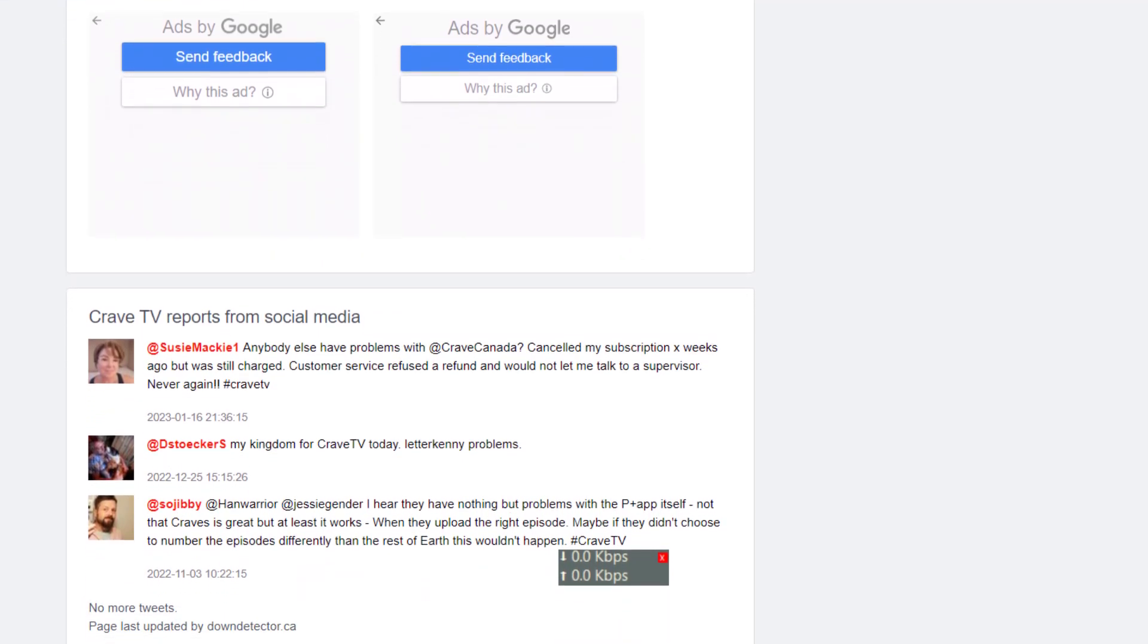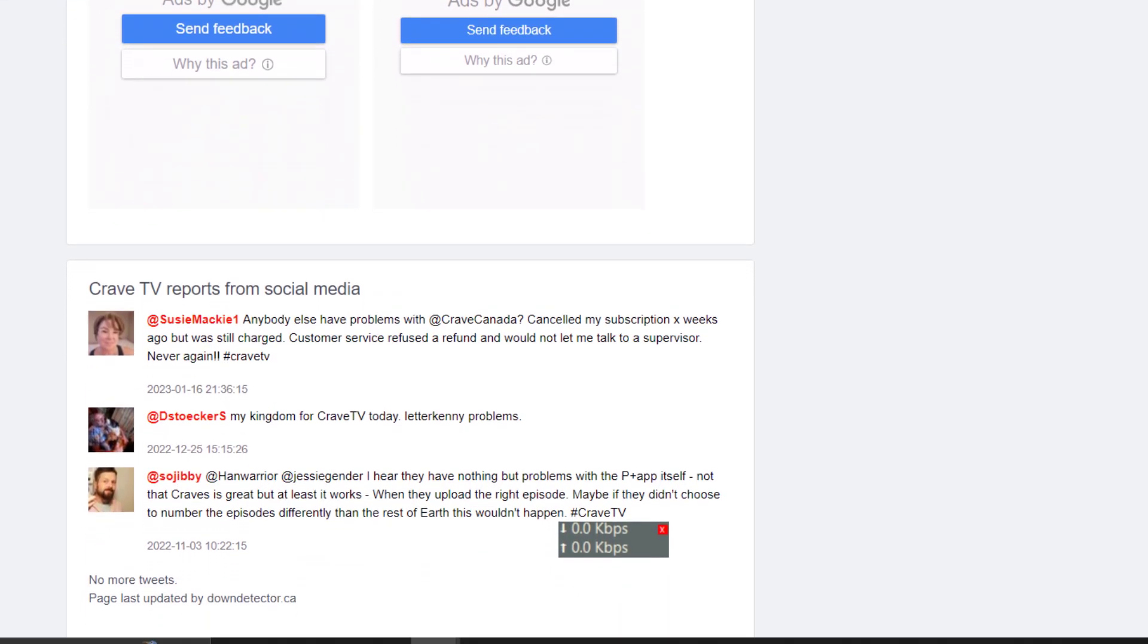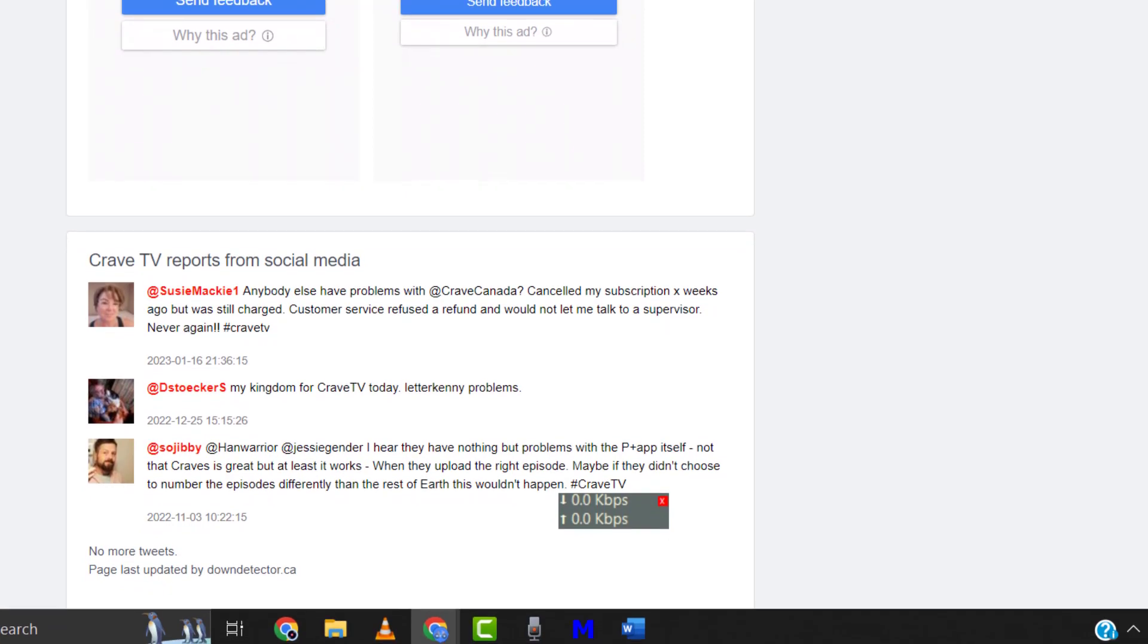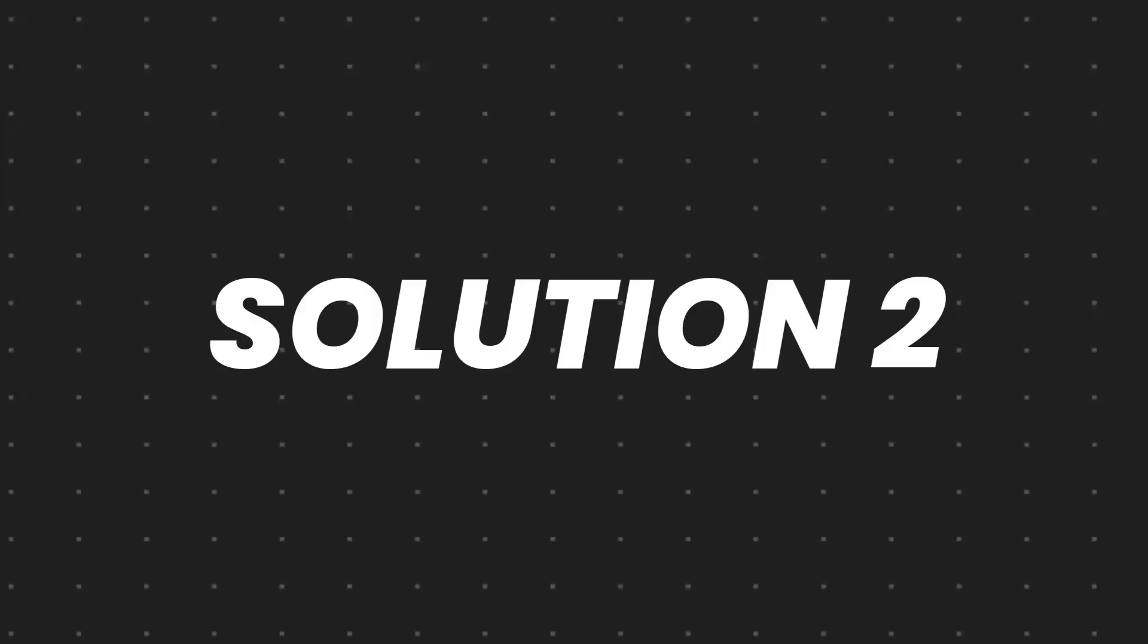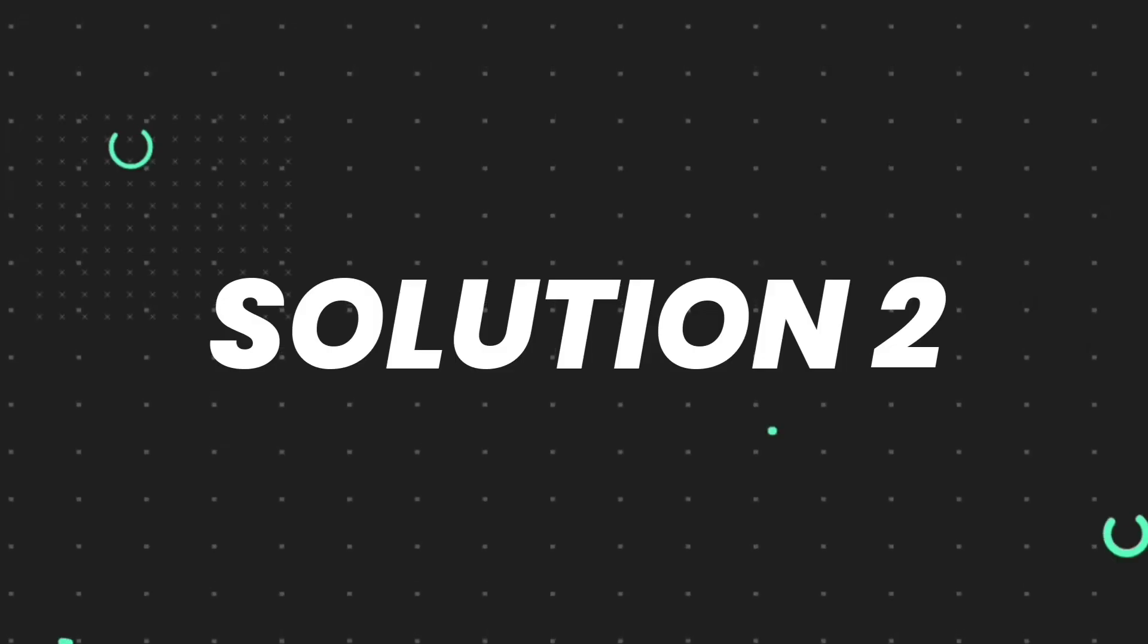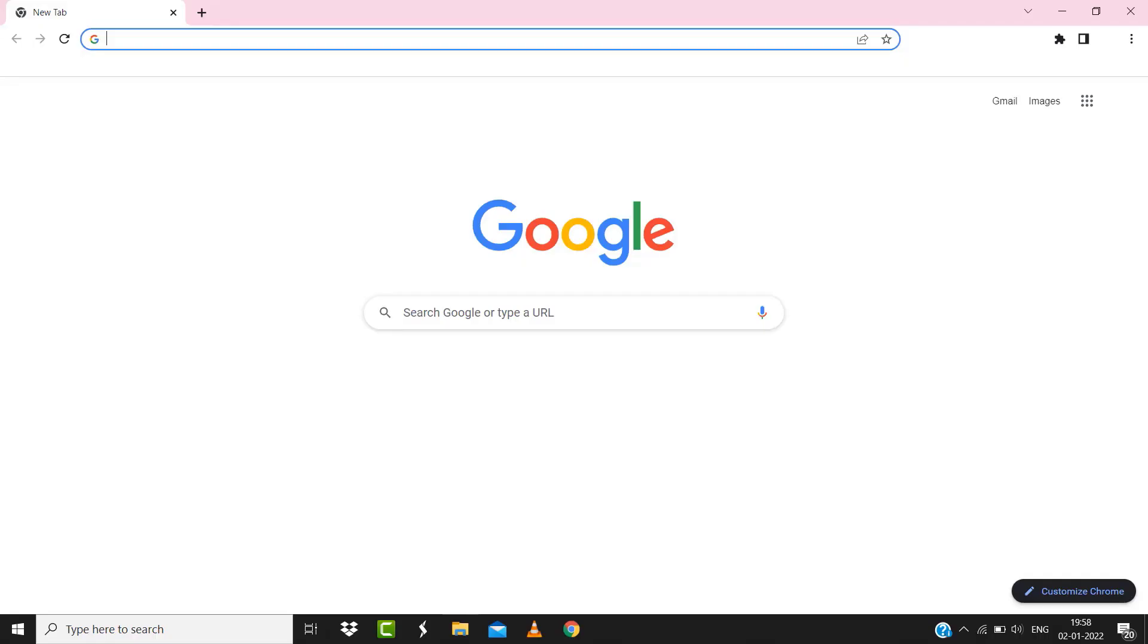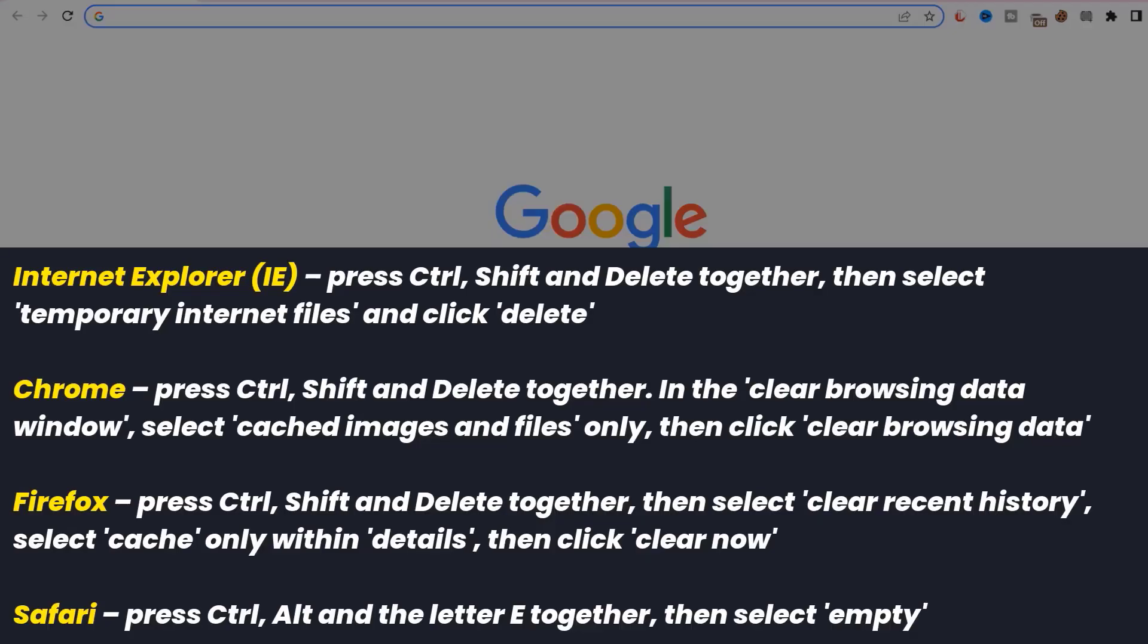But if you experience no outage here and still encounter this issue, then you need to clear your browser cache. For instance, on Chrome, you simply need to hold down Ctrl+Shift+Delete on your keyboard.